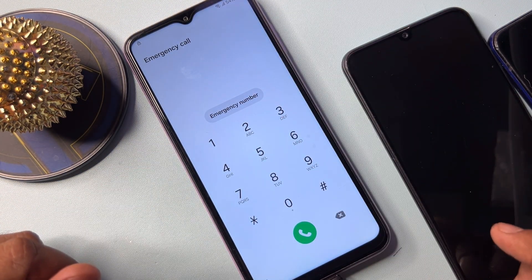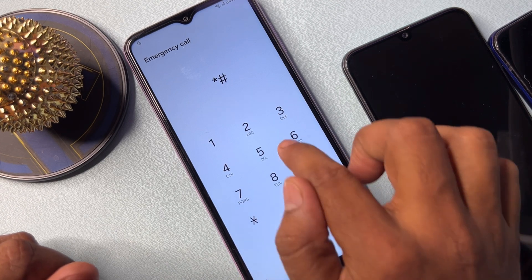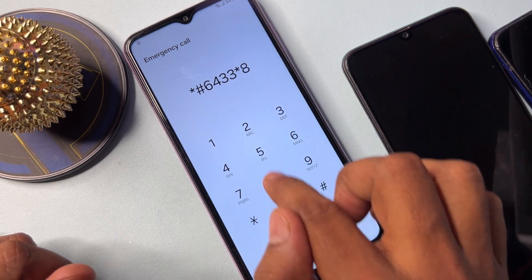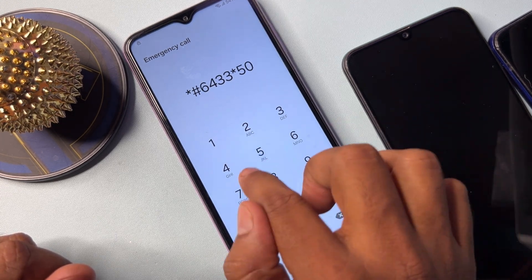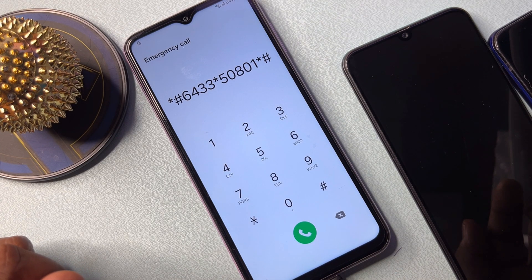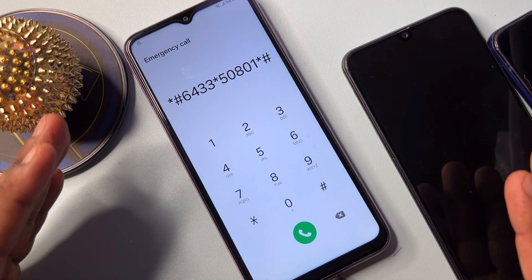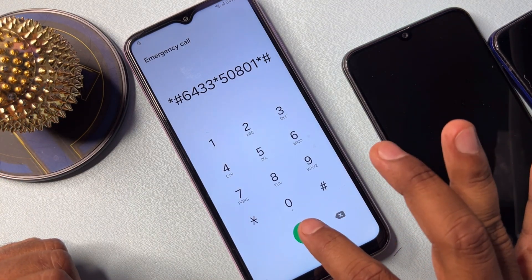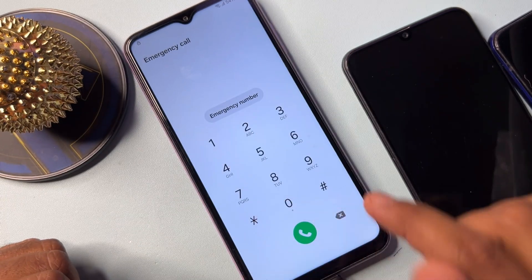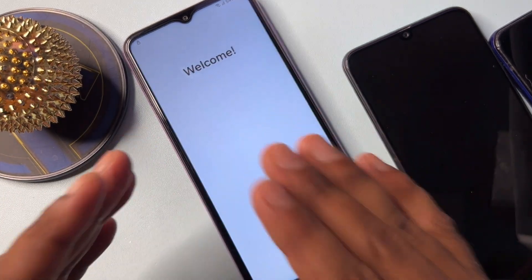After that, double-click to go back. In the Emergency Call option page, type another code — the code is star hash six four three three star five zero eight zero one star hash (*#6433*50801*#). After typing this code, call it and wait for three seconds — one, two, three — then go back to the home screen.